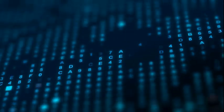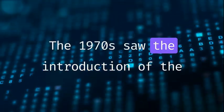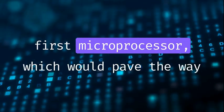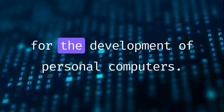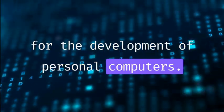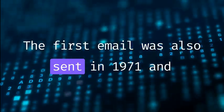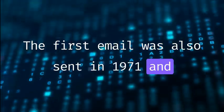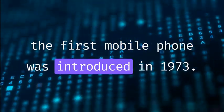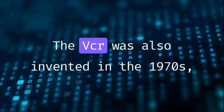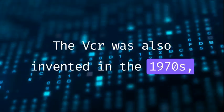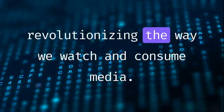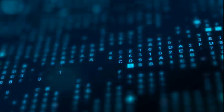1970s. The 1970s saw the introduction of the first microprocessor, which would pave the way for the development of personal computers. The first email was also sent in 1971, and the first mobile phone was introduced in 1973. The VCR was also invented in the 1970s, revolutionizing the way we watch and consume media.